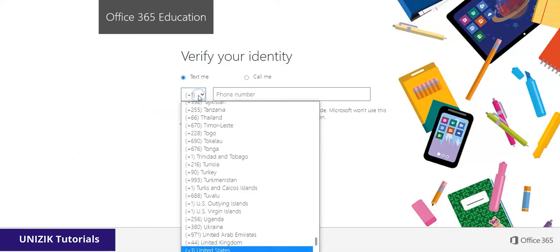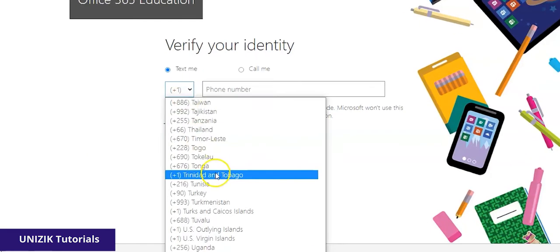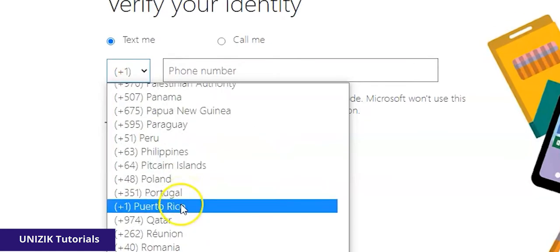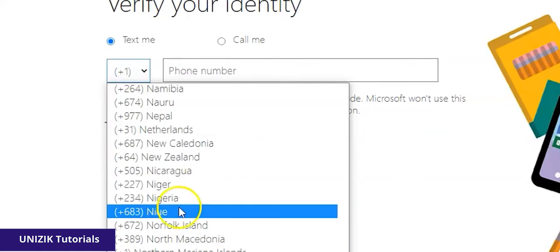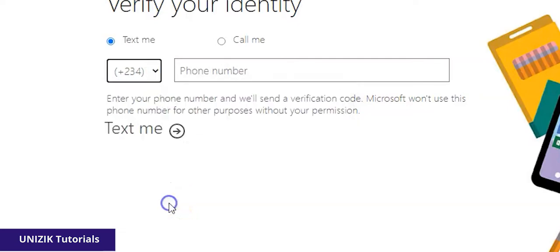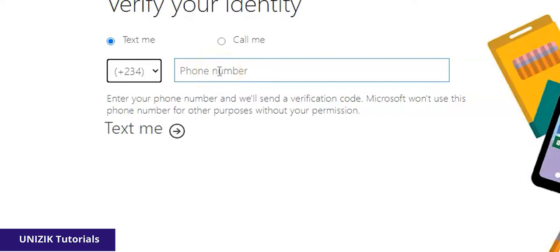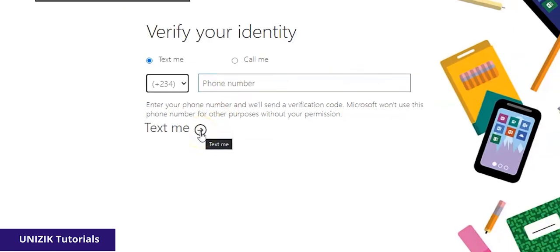I'll click on this and choose the area code for Nigeria, which is my current location — that's +234. I'll input the phone number I want the message sent to, and then click on 'Text me.'